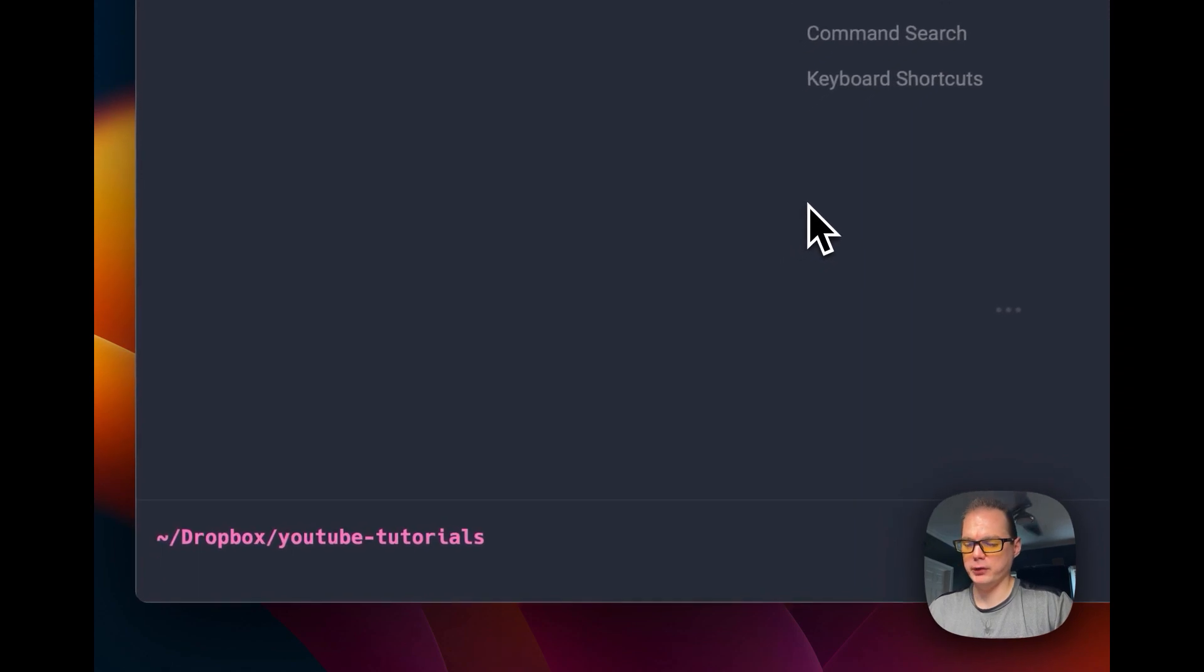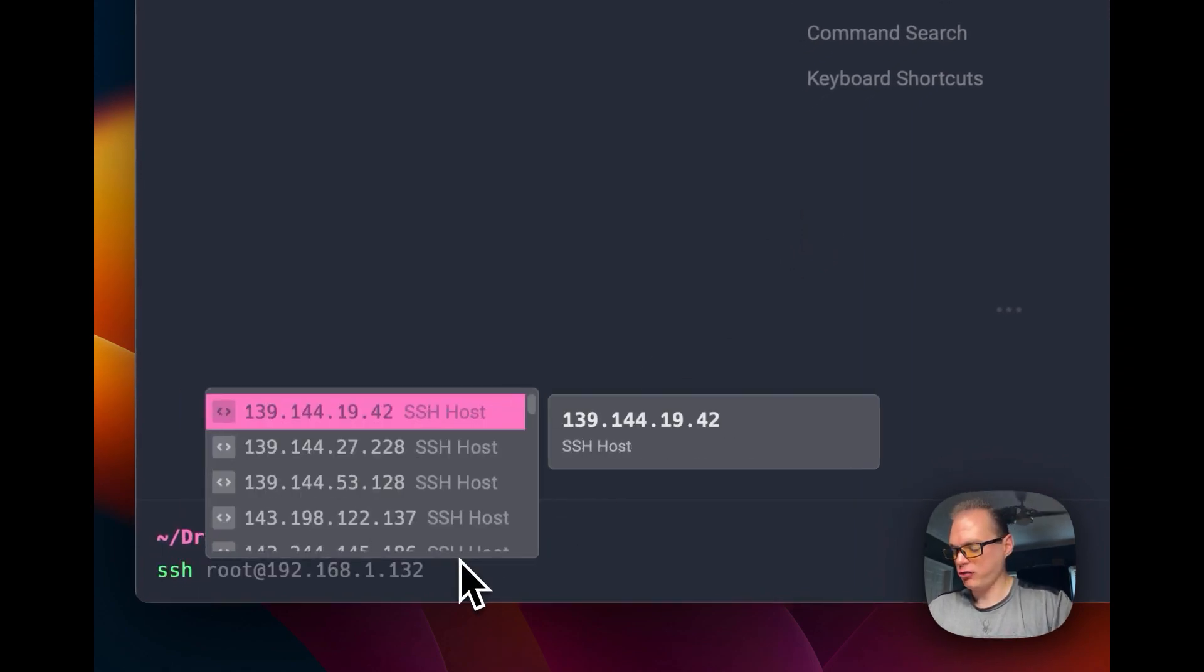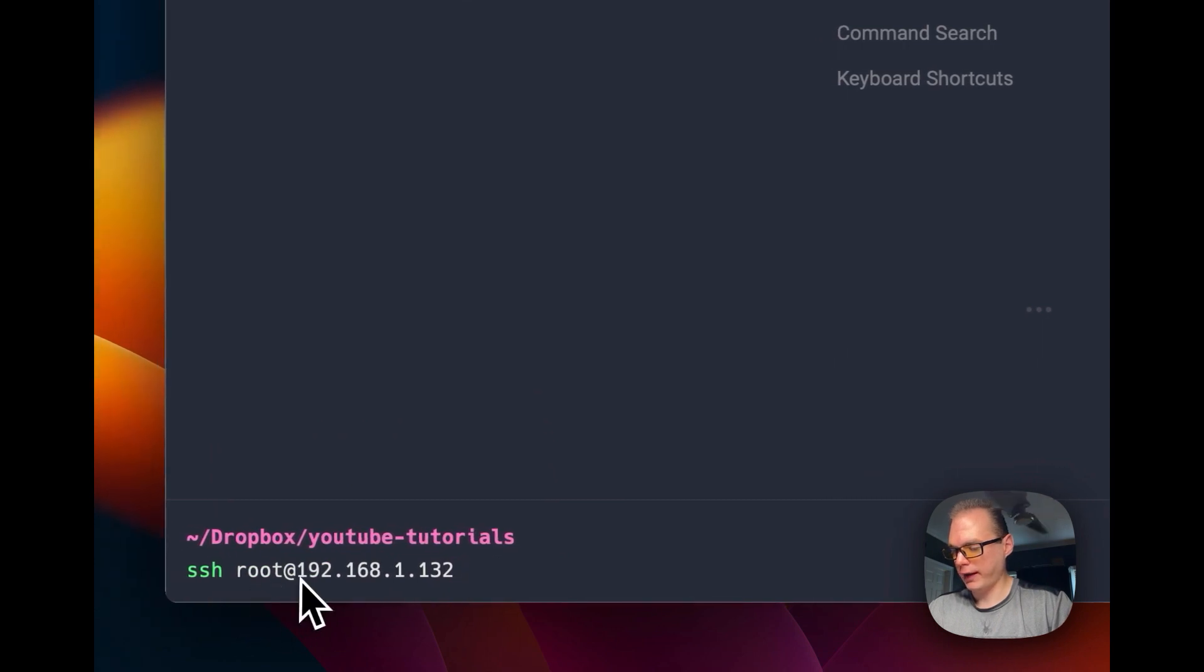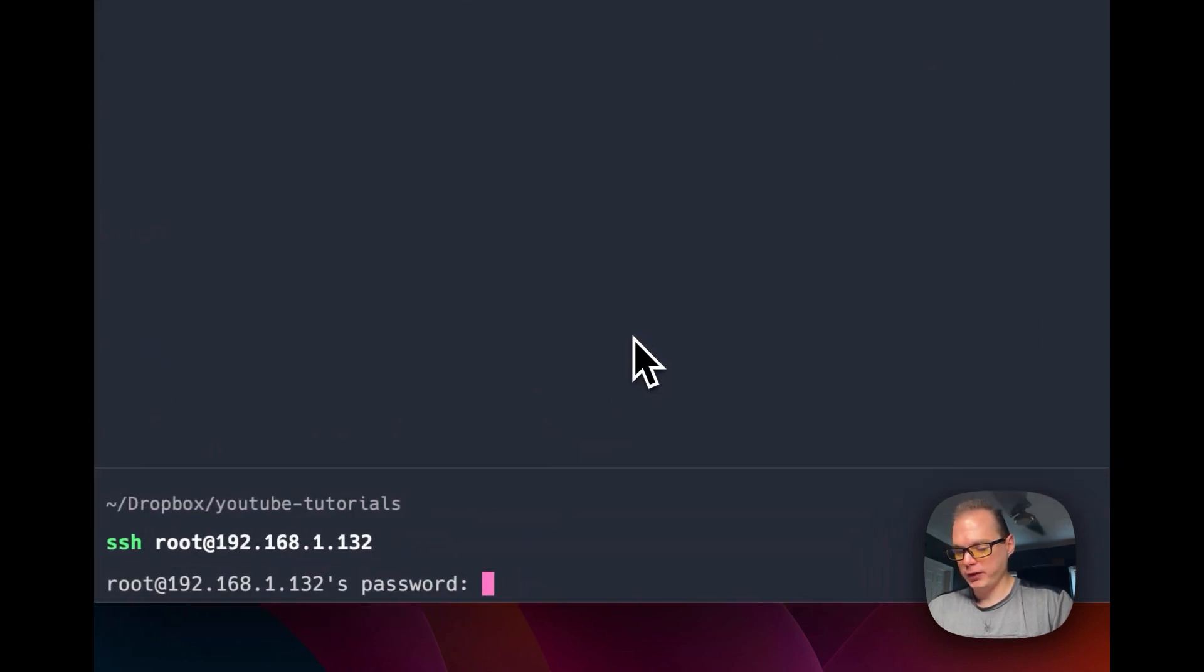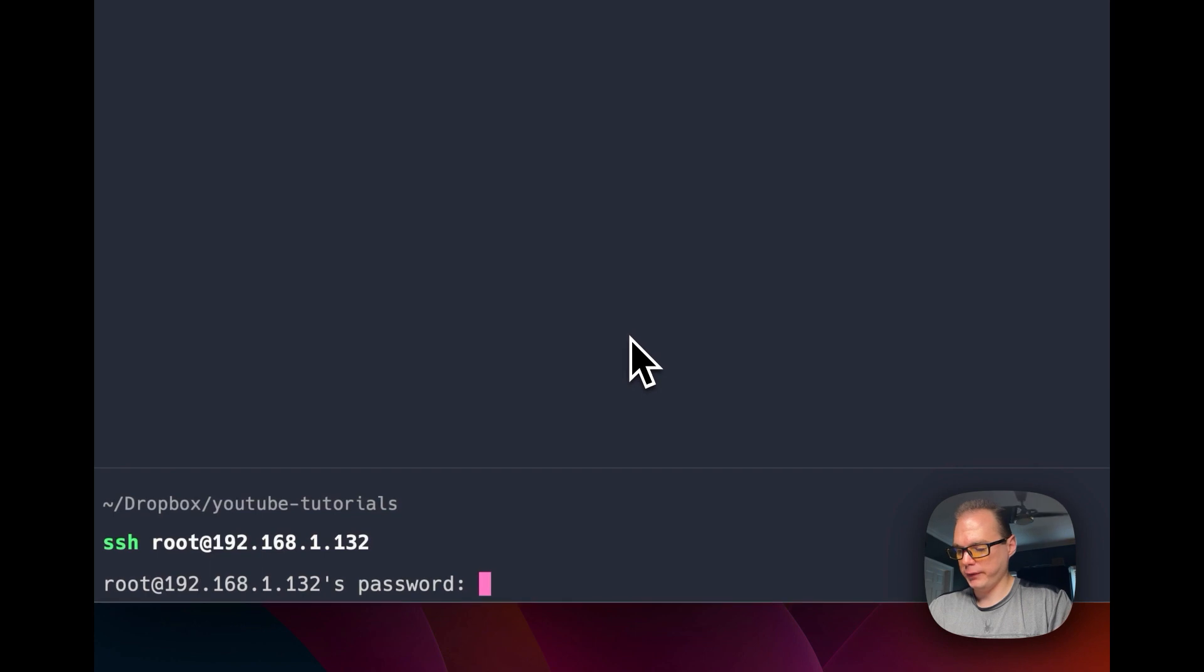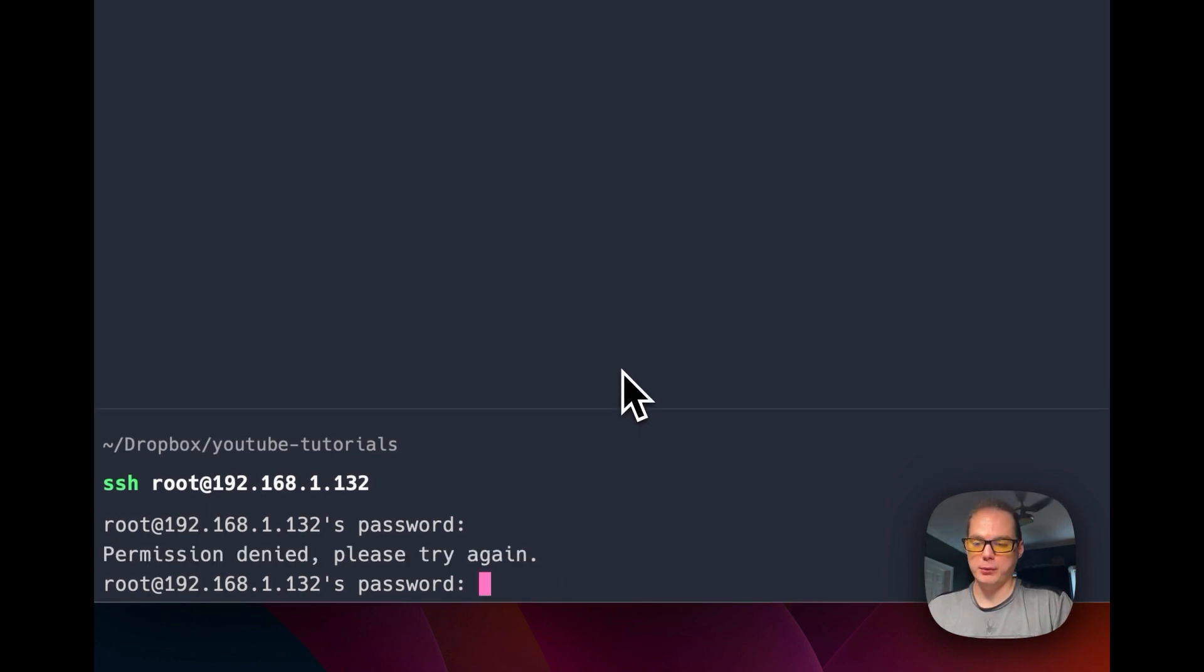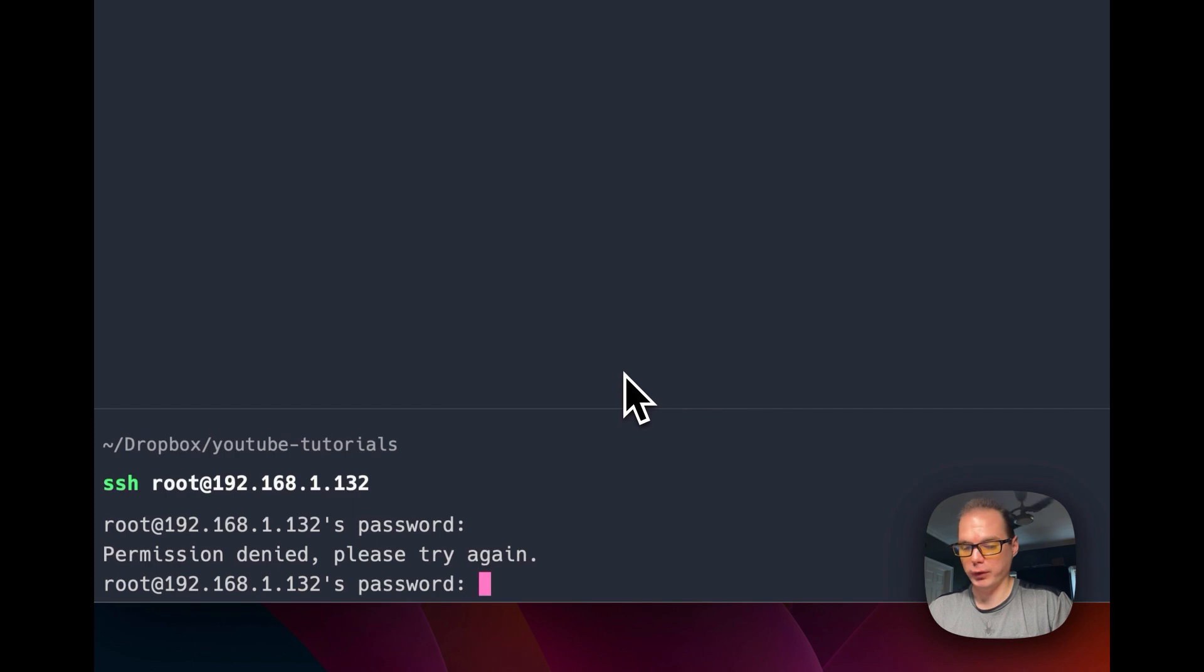So if I go in my terminal and SSH root at the IP address, I'm going to be presented with a password sign-in. You can see it's going to fail because Proxmox is not allowing it inside of the container. So we're going to fix that.